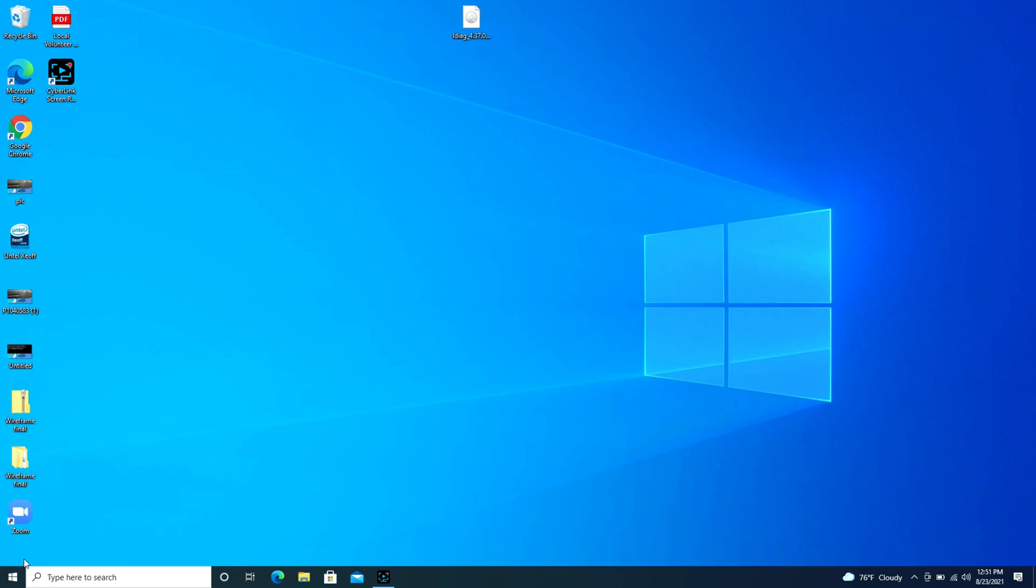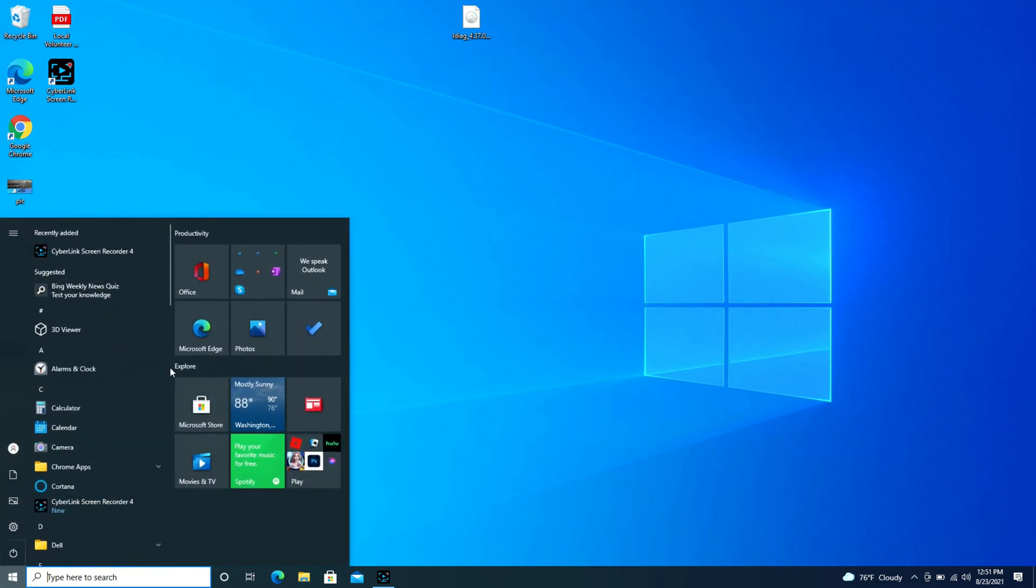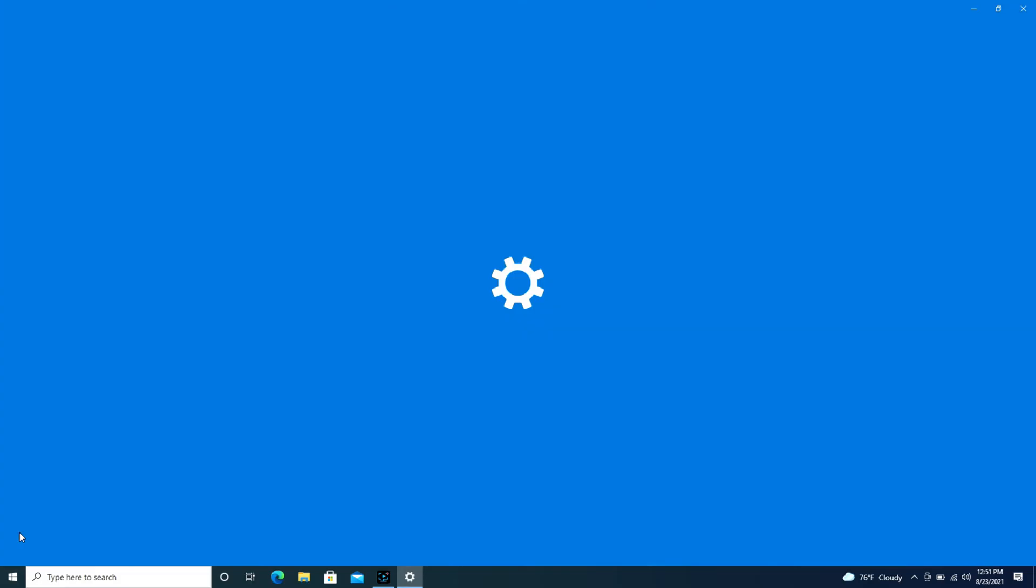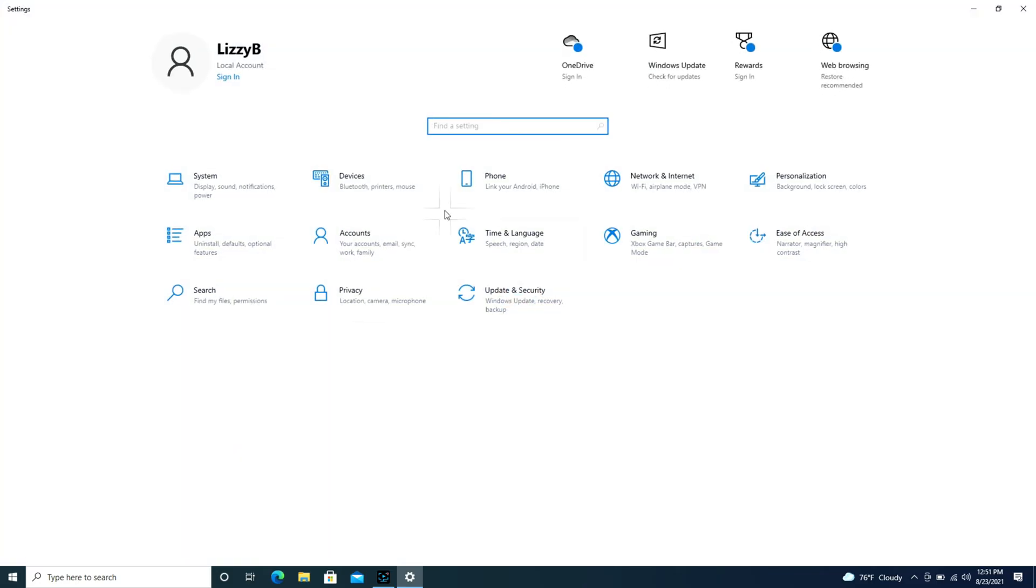So first we're going to navigate over to that start button, it's in the bottom left hand corner, some people call it the Windows logo and you're going to click on it and then you're going to navigate to the settings pinwheel and click on that and then we're going to go into devices.